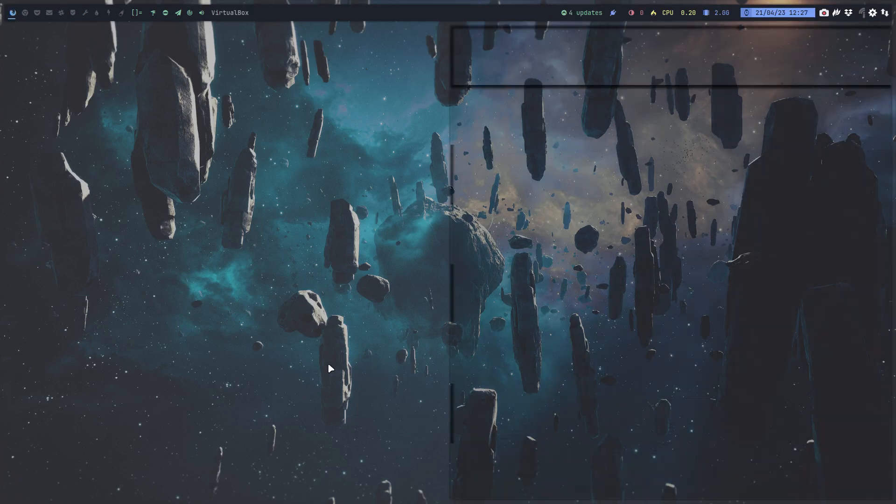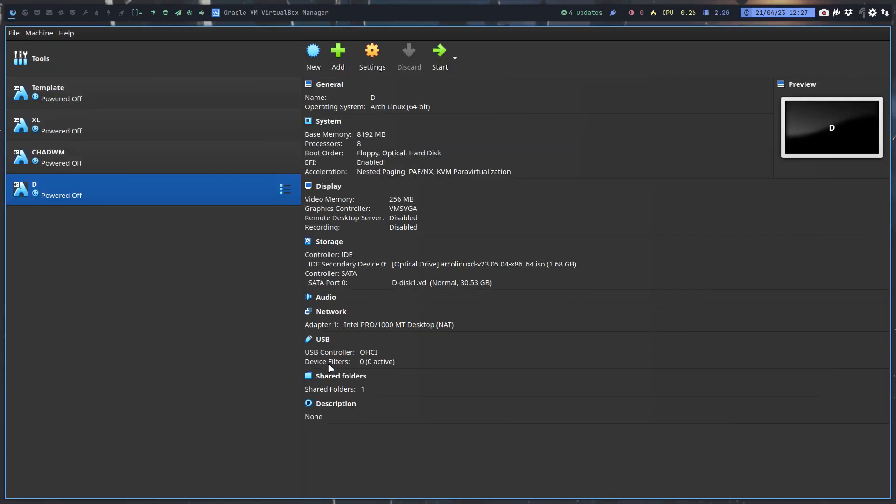Hi guys, welcome. It's time to make a new ArcoLinux D ISO. How to install it, because something changed.